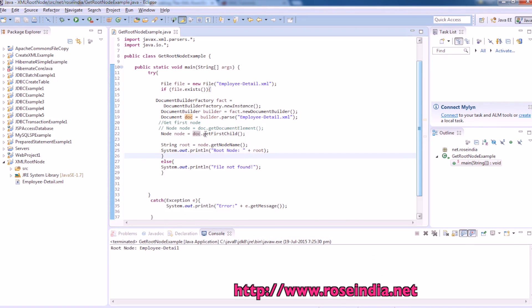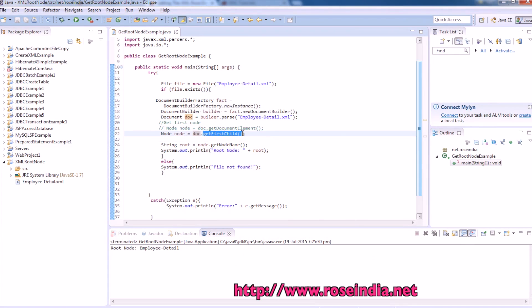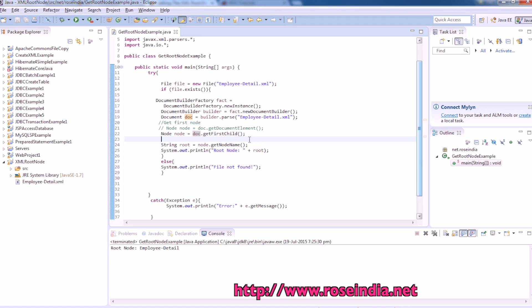So you can either use the method get document element, or if you are somewhere else while traversing the document, you can call the method document dot get first child. So this way you can get the first node of XML in a Java program using the document tree.